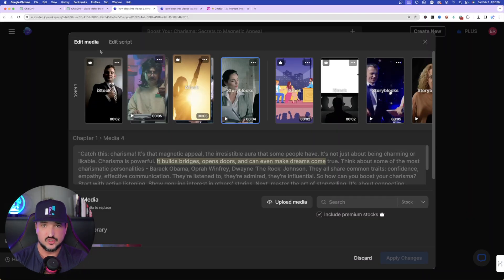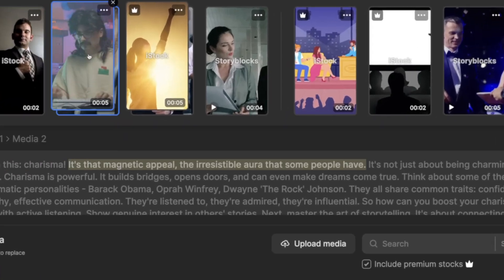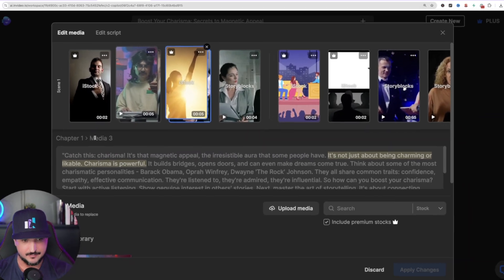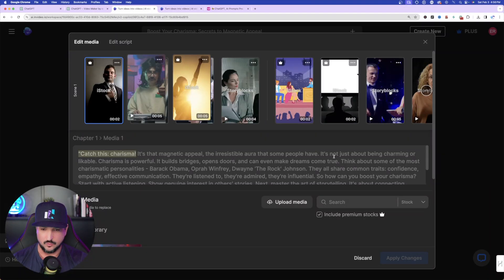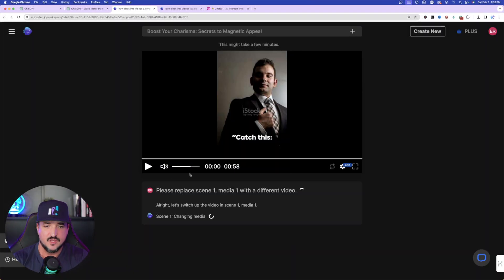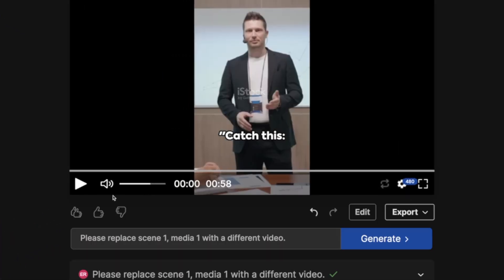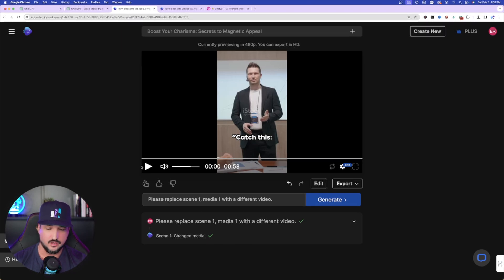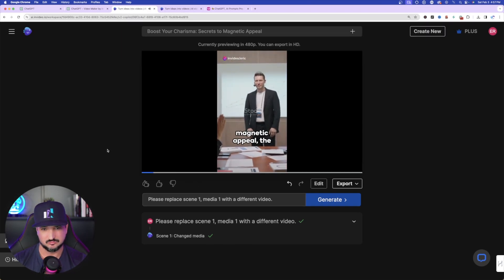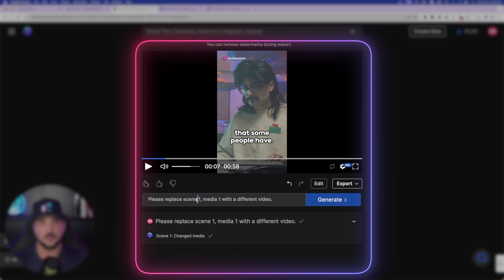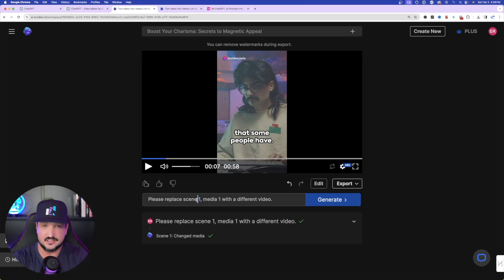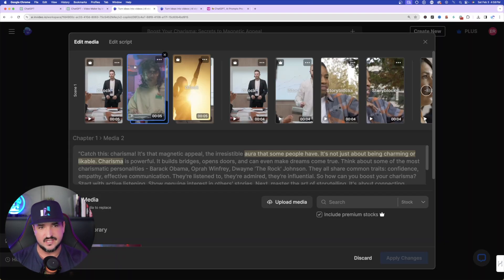You can also leverage the power of AI directly. Back in the timeline, click on a scene to identify it — for example, Chapter 1, Media 1. Then in the AI prompt bar I typed: 'Please replace Scene 1 Media 1 with a different video.' And it did exactly that — the very first scene is now completely different. Literally anything you type, it's going to take your command and do exactly what you're looking for.